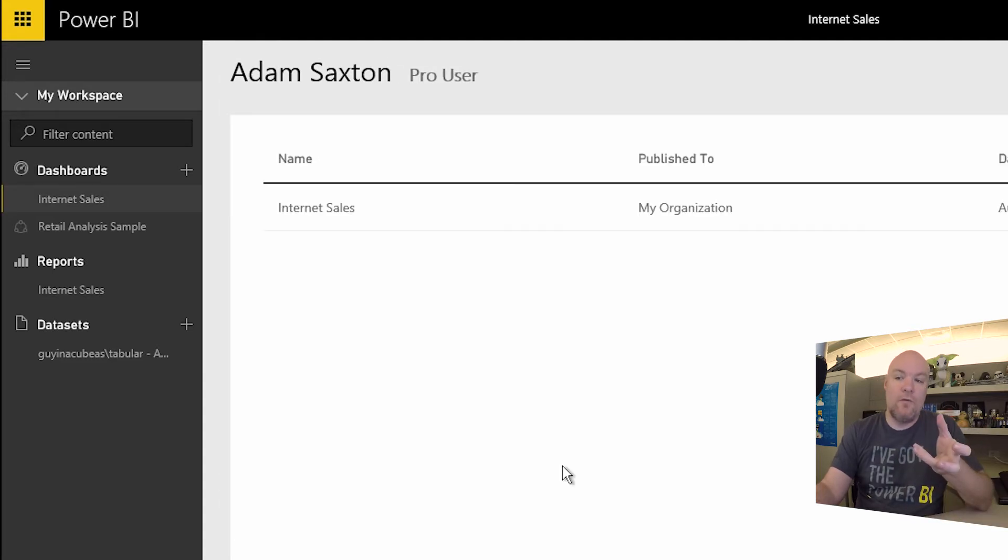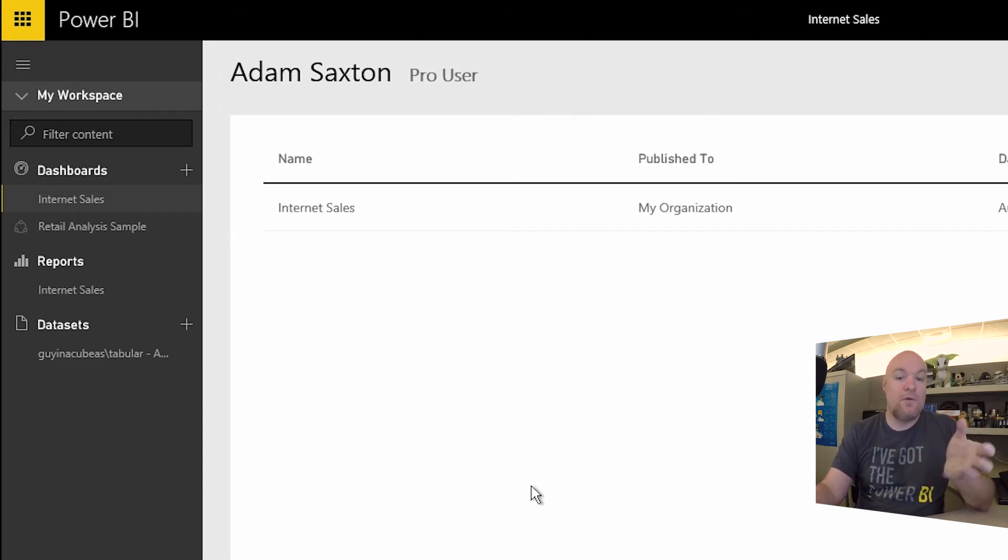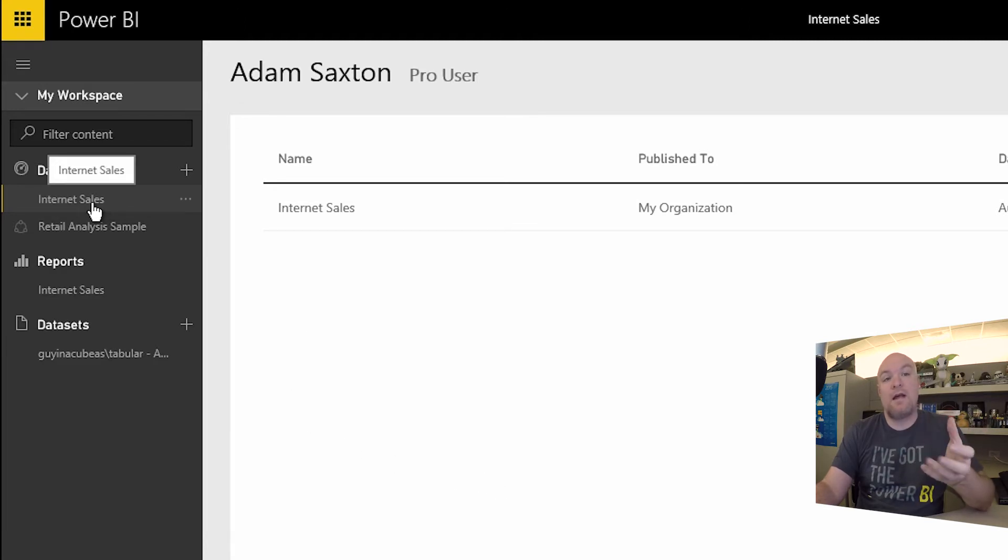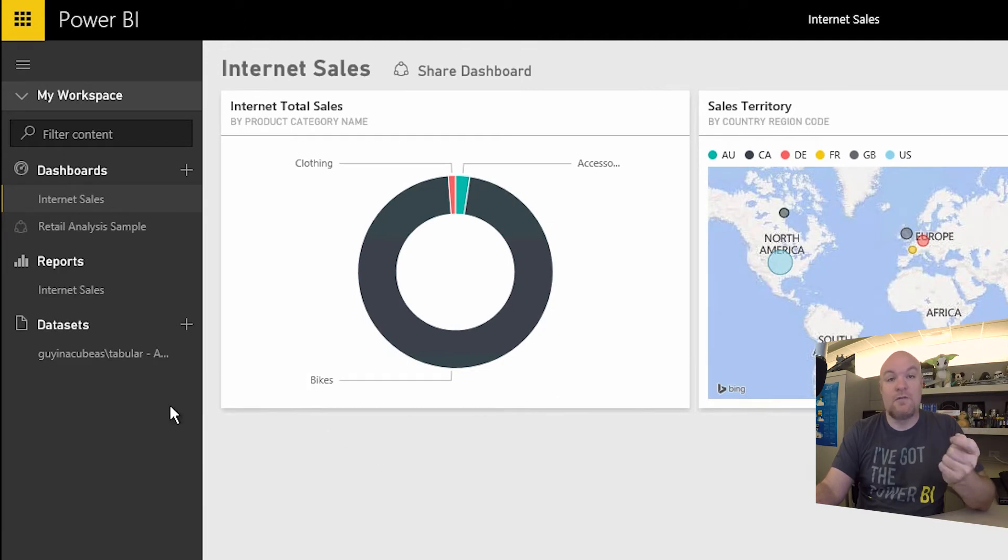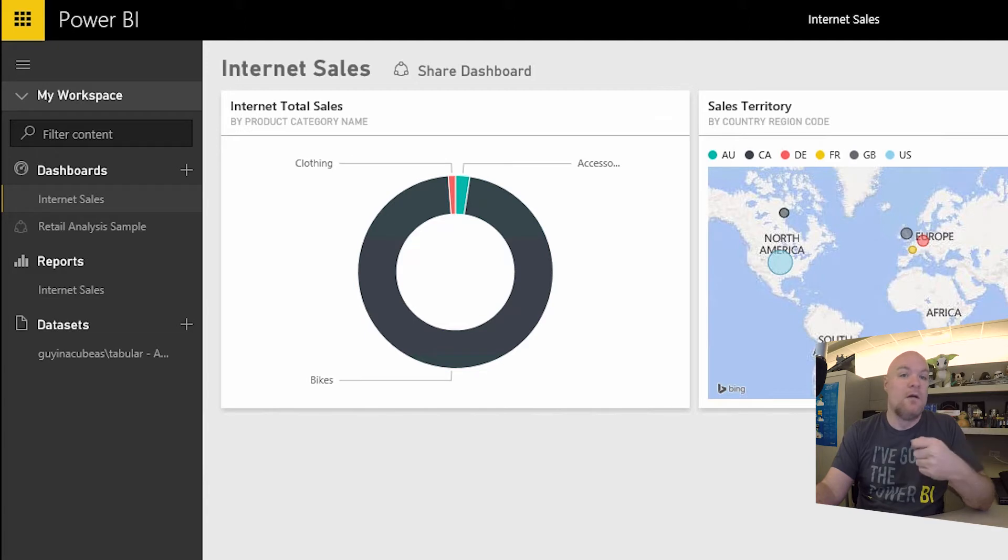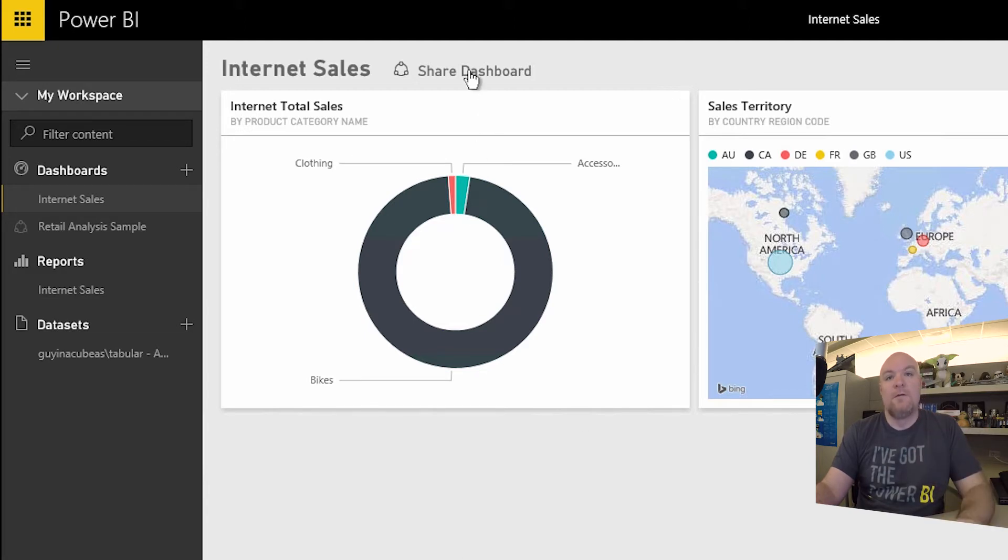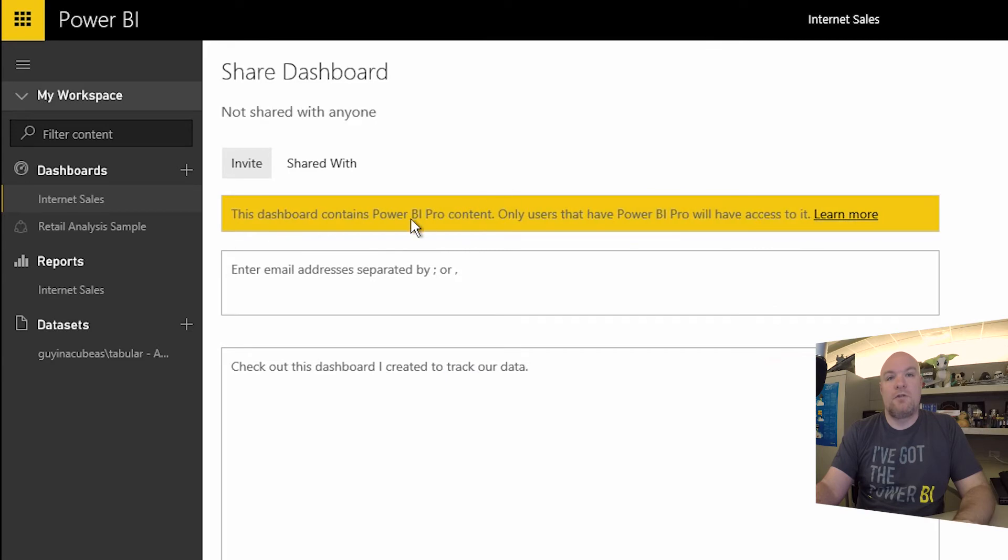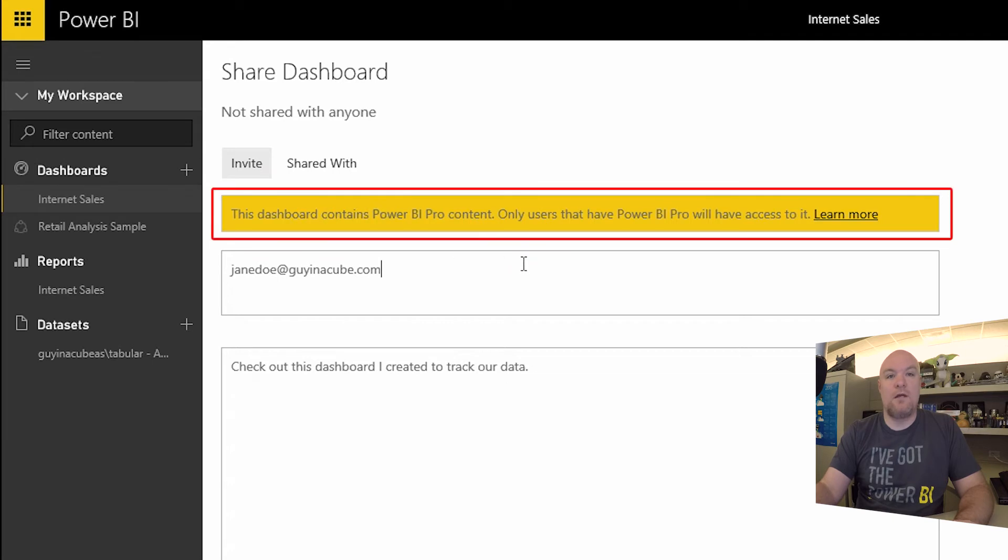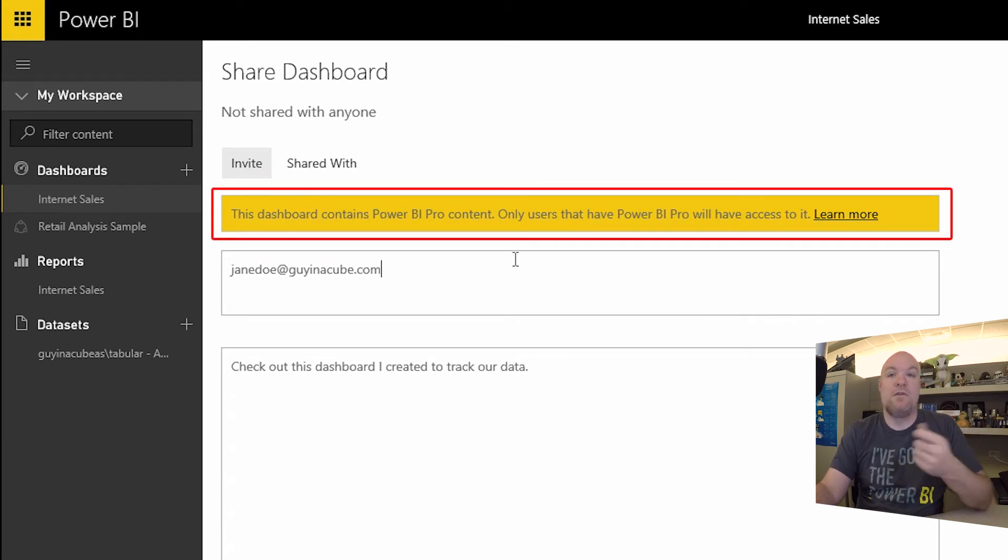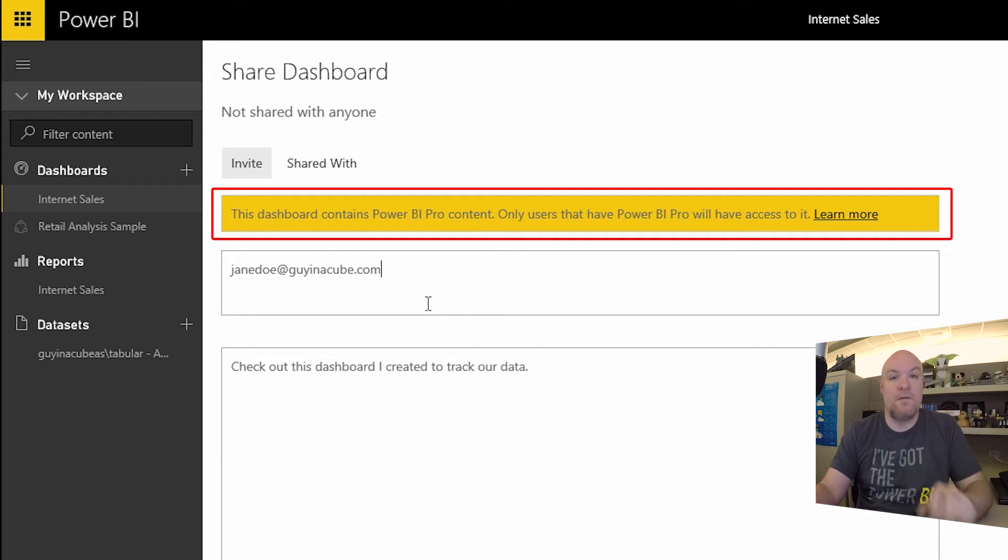Another thing that we'll encounter when working between pro and free users is if I create an item that uses a pro feature. So in this case, this dashboard actually uses a pro feature. My data set here is actually going through the AS connector through on-premise data. So that is a pro feature only. So let me go and share this out with Jane Doe, who is my free user. One thing you'll notice here is there is a warning here saying that this dashboard does contain pro content. And so if that user tries, they'll have to be a pro user to be able to gain access to it.